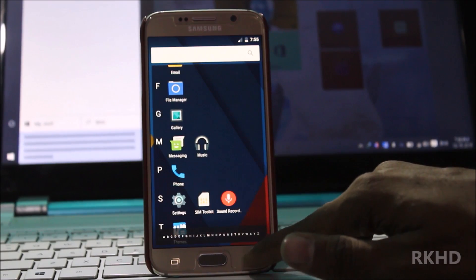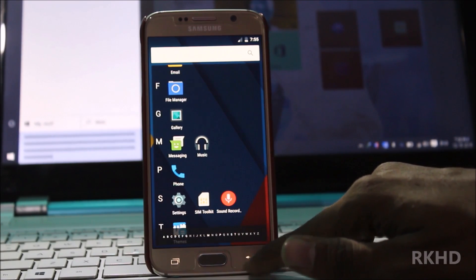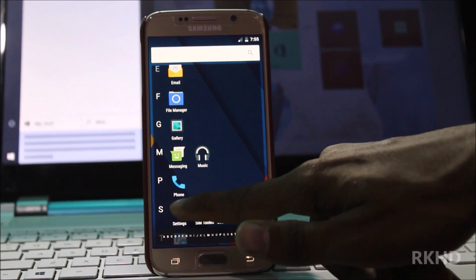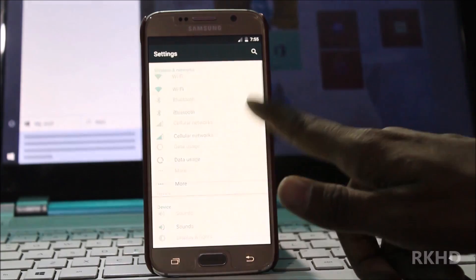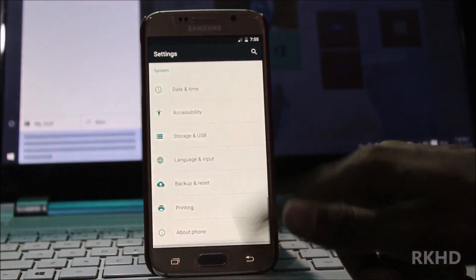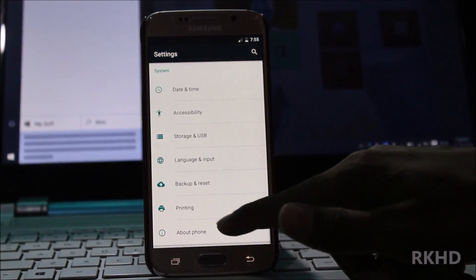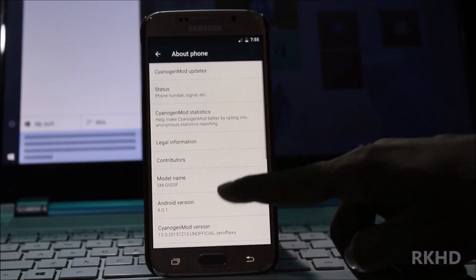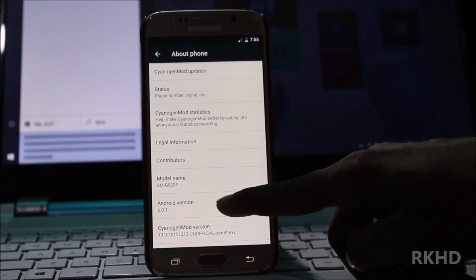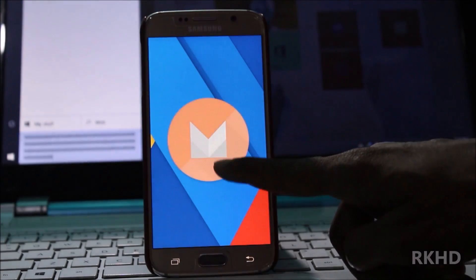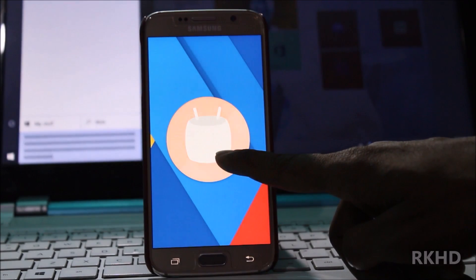Go to settings, about, and you see 6.0.1 Android version and this is your Marshmallow.